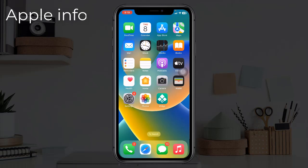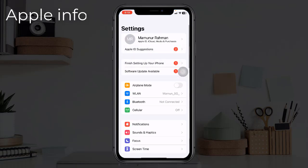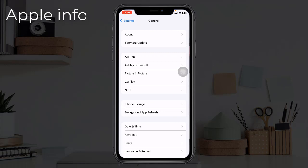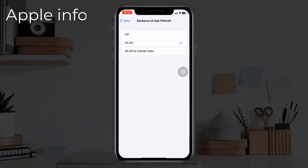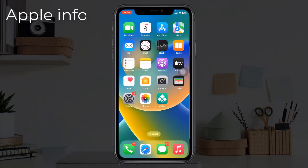Solution 3: Enable background app refresh on cellular data. For many Apple users, when they navigate to Settings > General > Background App Refresh, the global setting shows On or Wi-Fi only. The option being grayed out or background app refresh not working on mobile data is the problem. To fix it, go to Settings, find and tap on General, tap on Background App Refresh, and select Wi-Fi and Cellular Data.